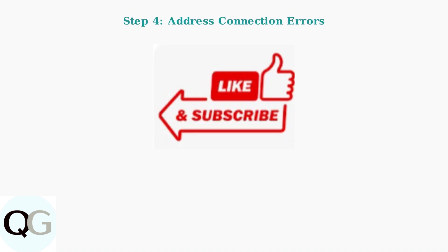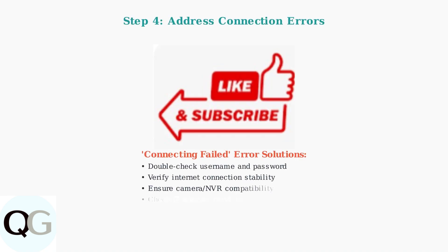If you encounter a connecting failed error, double-check your username and password and ensure your internet connection is stable. Also verify that your cameras and NVR or DVR are compatible to correctly decode video streams.